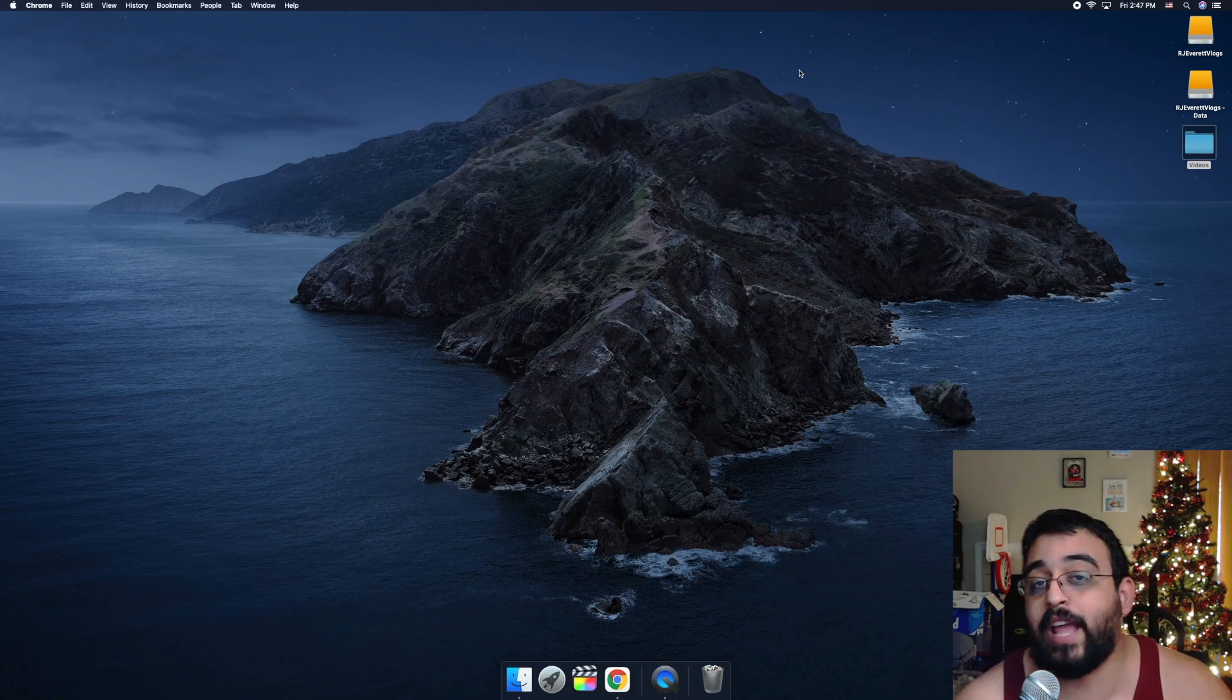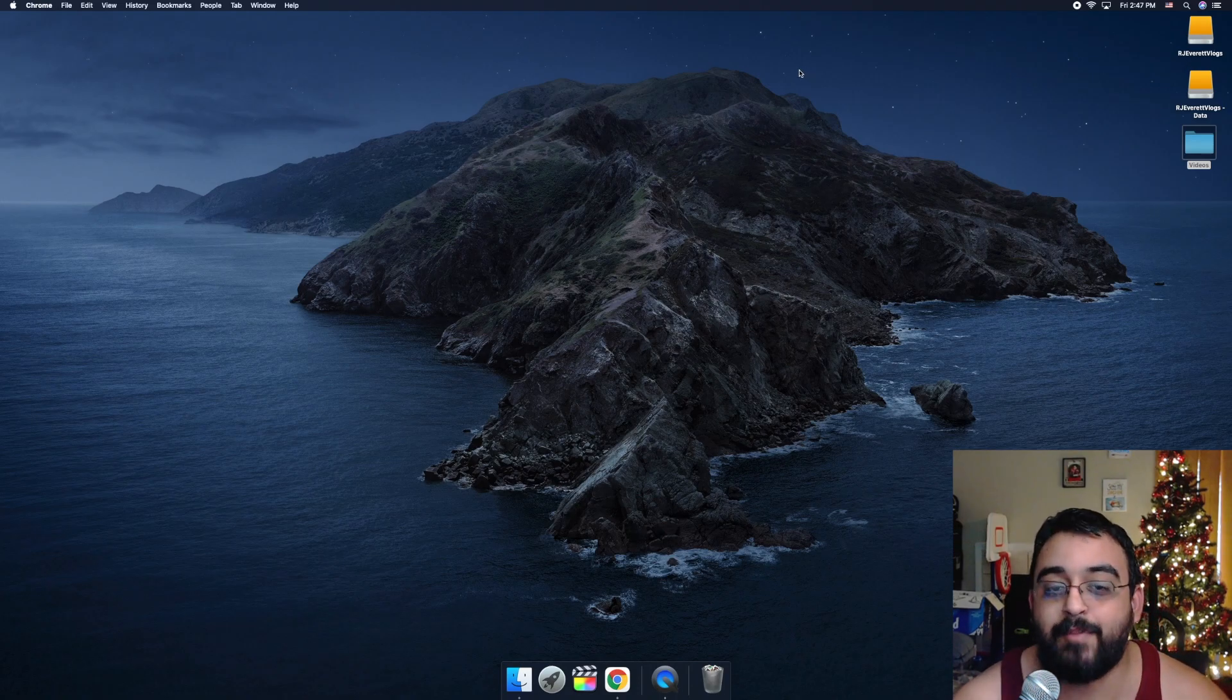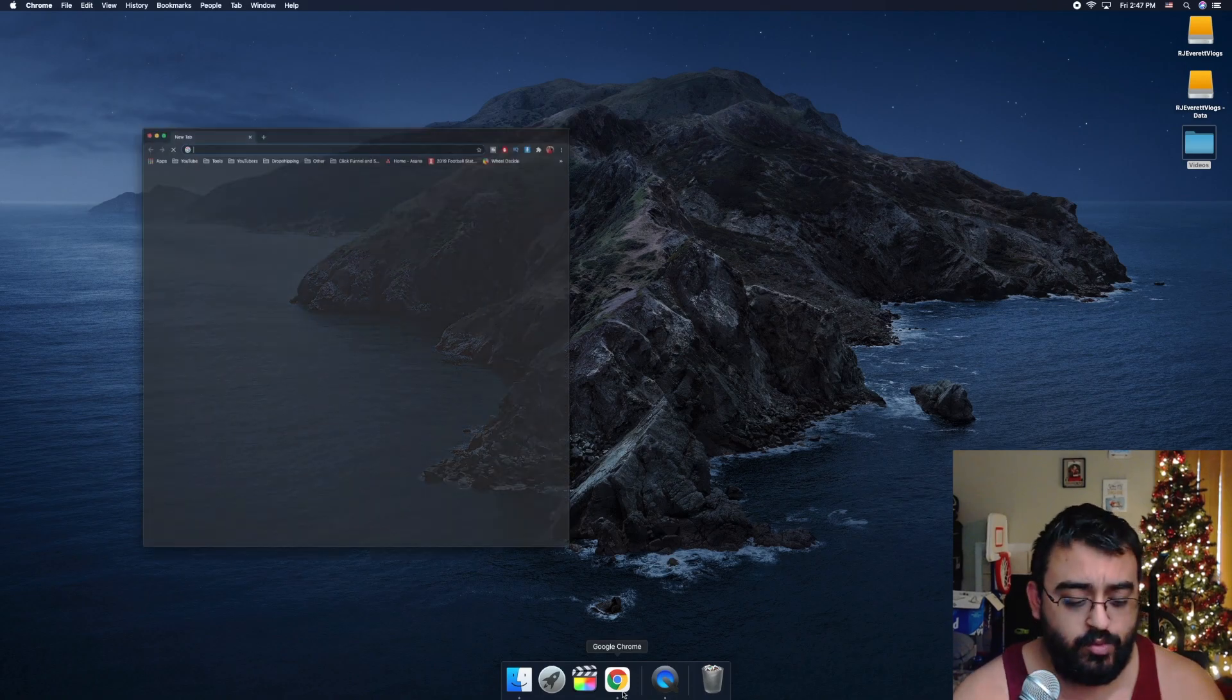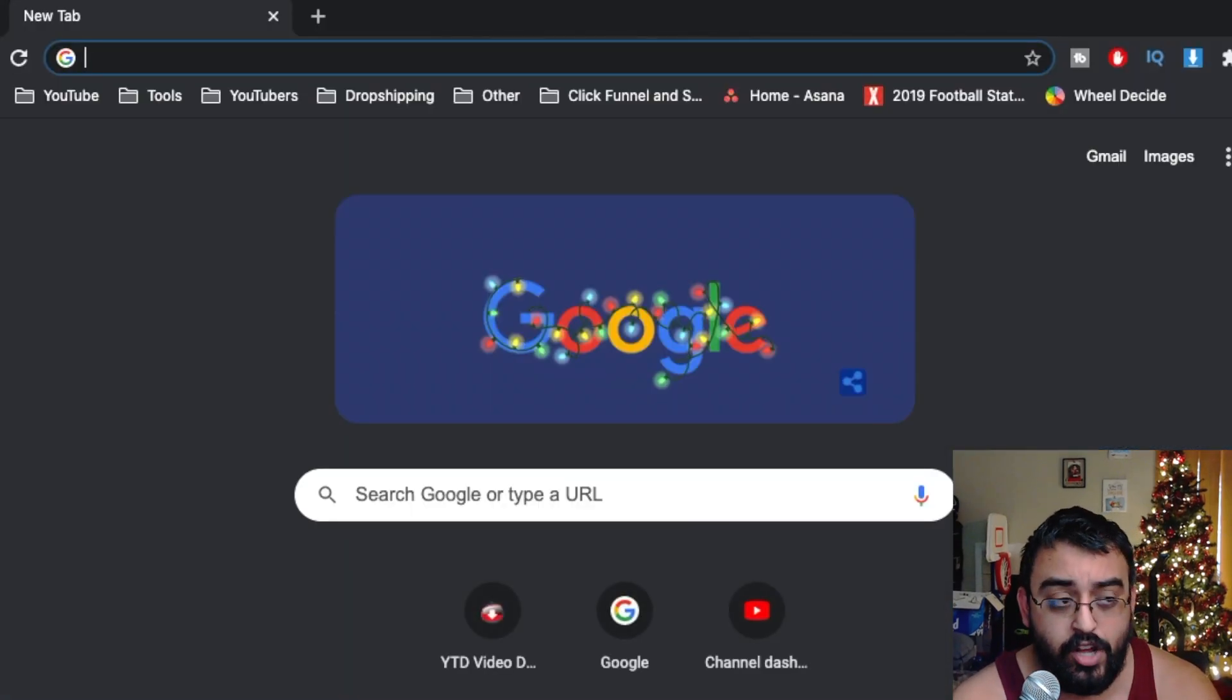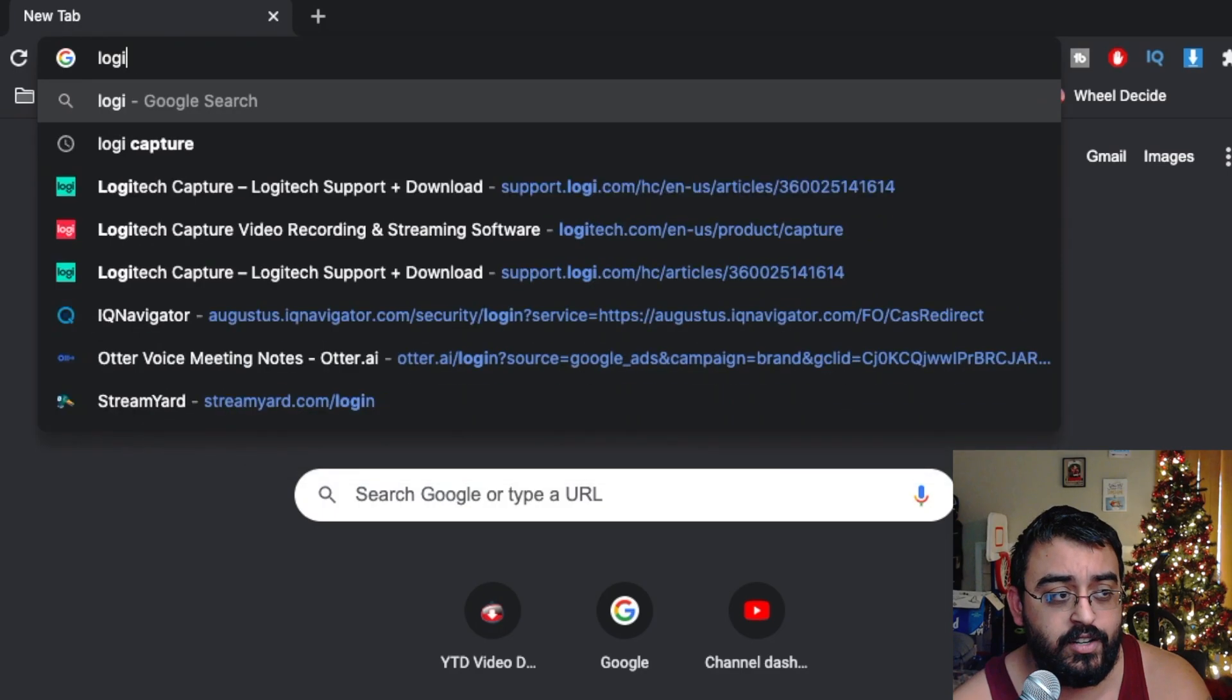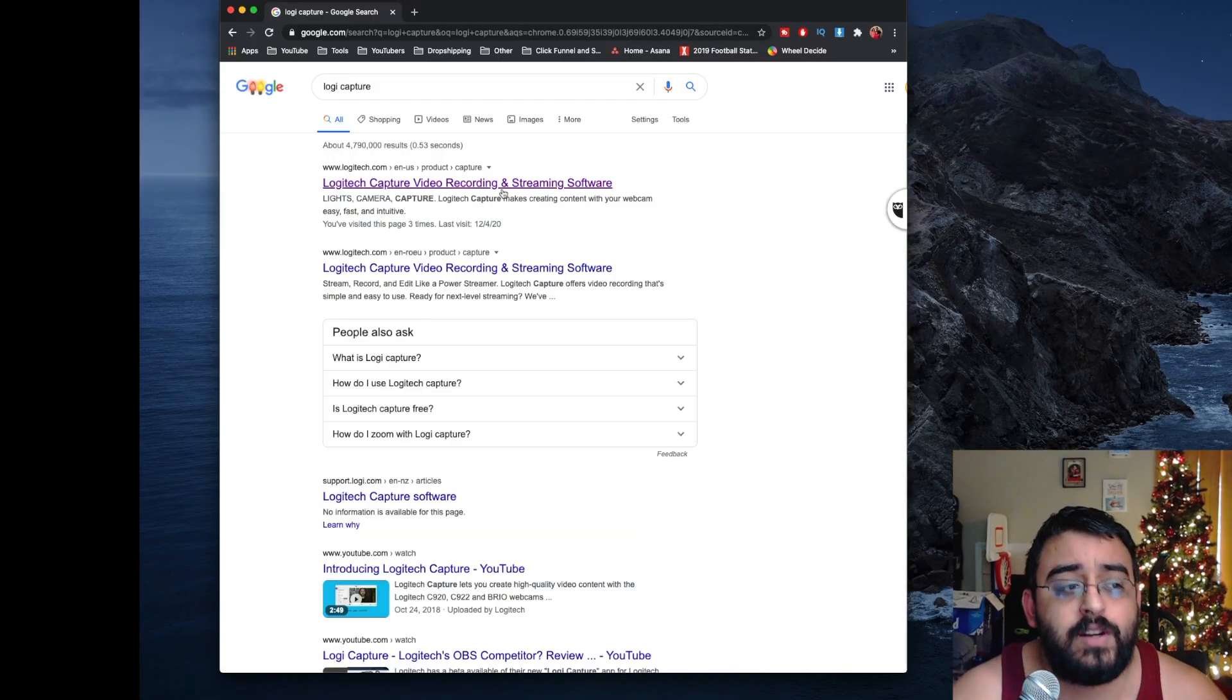Welcome back to Blazing Tick. We have a new software we'll be testing out today, which is Logic Capture. Let's go ahead and click on Google Chrome, type in Logic Capture, and click on the first one.